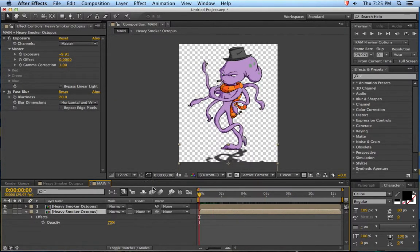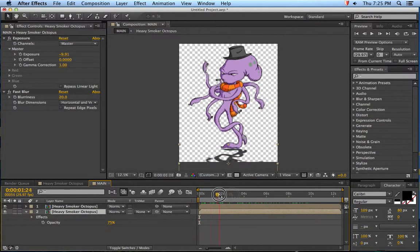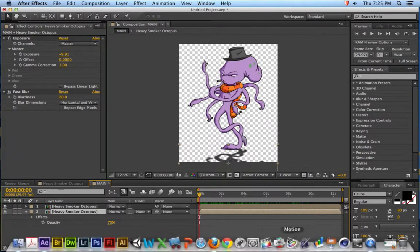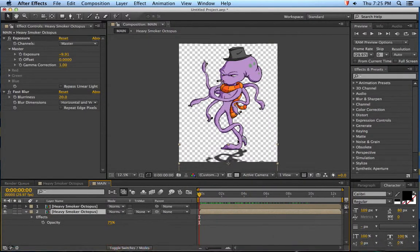You don't have to do any work. That's pretty much how you can start animating your character.